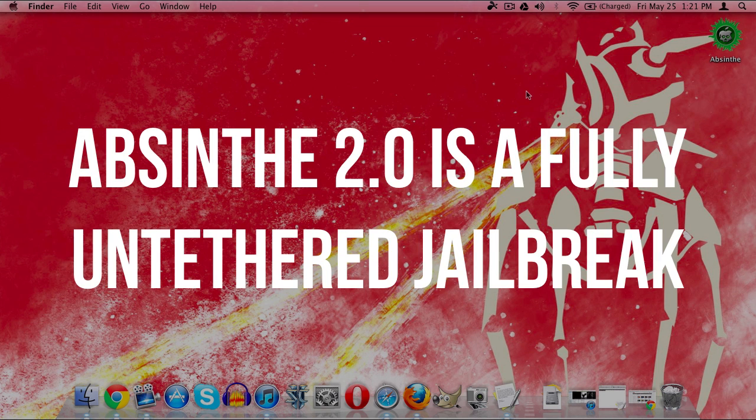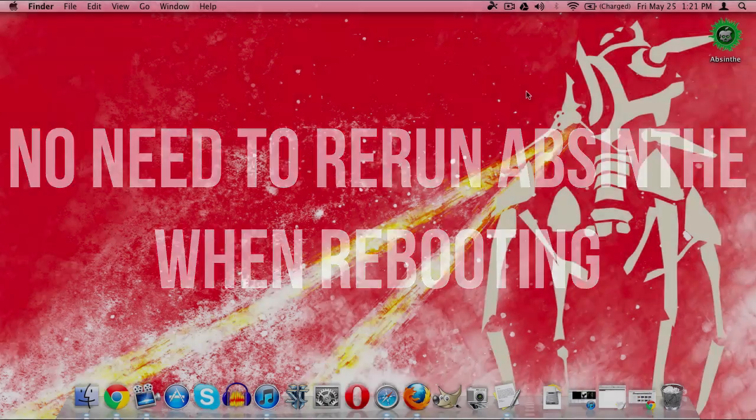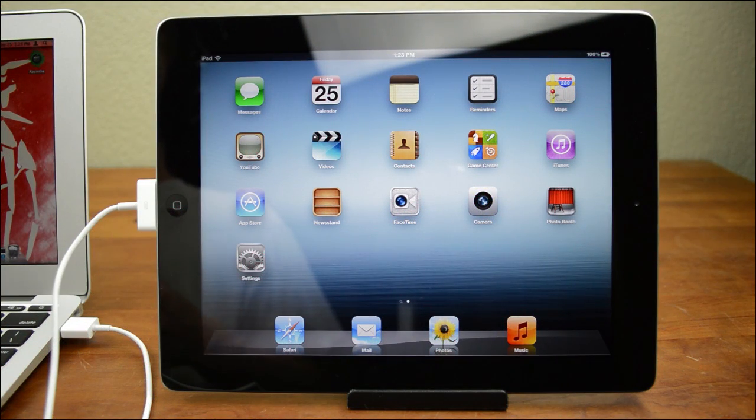On top of that, this is a fully untethered jailbreak which, if you guys don't know the difference, basically this is the correct kind of jailbreak. This is the one that you want as it doesn't require you to have to re-jailbreak any time you need to reboot or anything like that. Everything works just as you would expect. Before we begin, there are a couple of things we need to do to get ready.